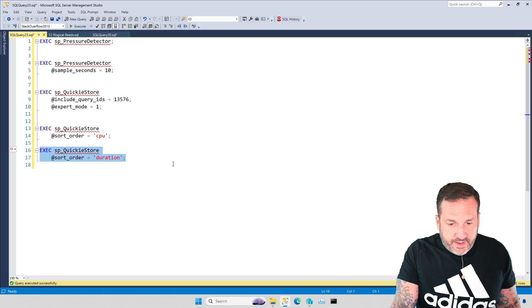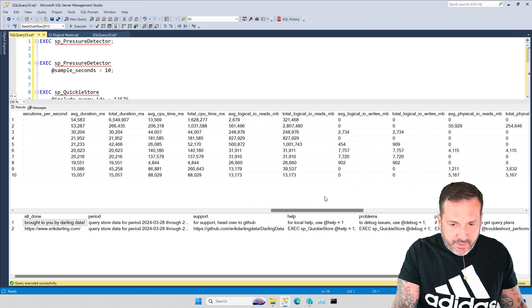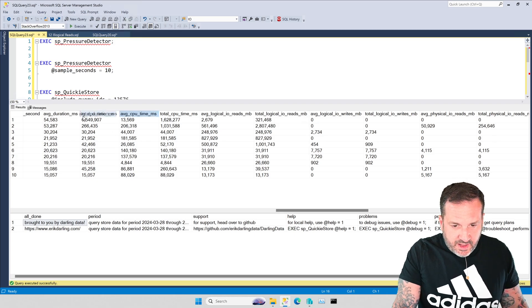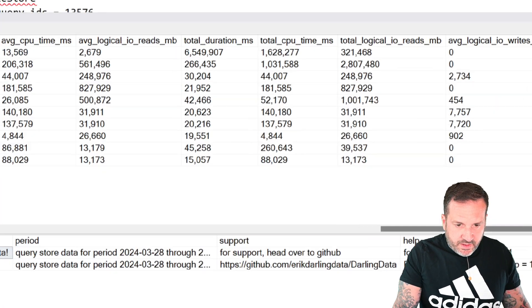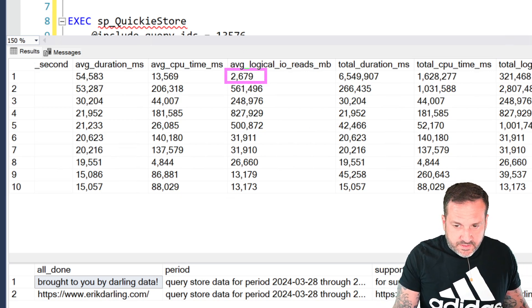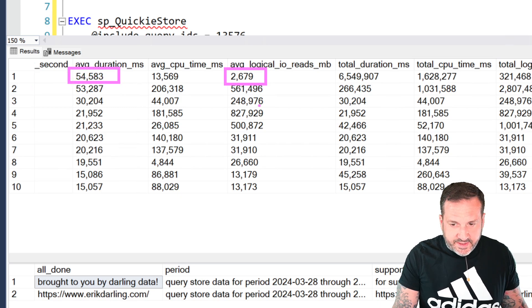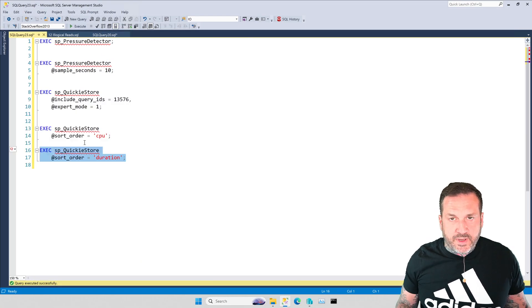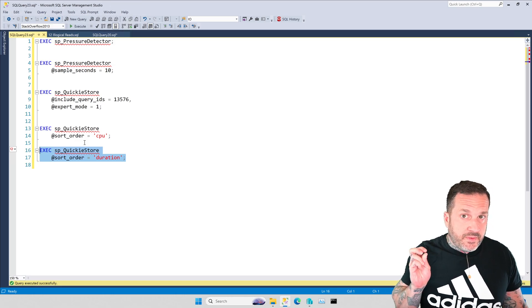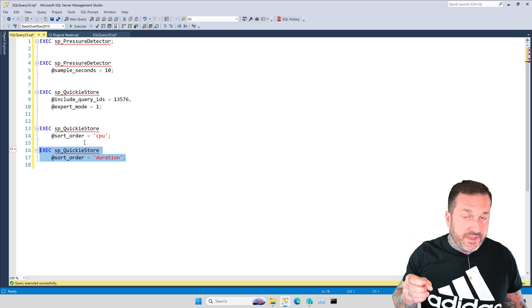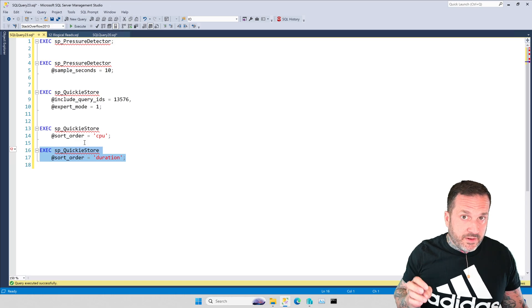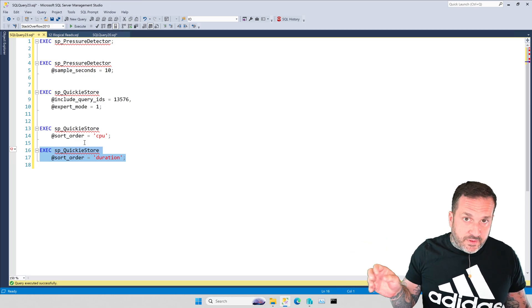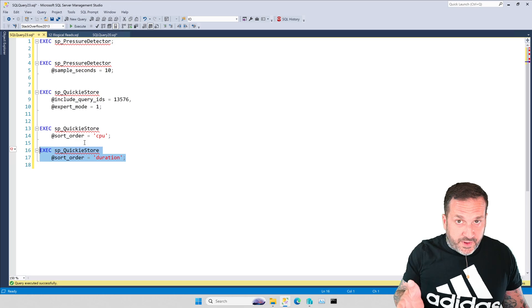Another good way to look at query store data is by duration. This will order by average duration. If we line those columns up the same way again, things are kind of all over the place. Average logical reads 2679, average duration 54 seconds. Not all of these numbers line up well between what's slow and what's doing a lot of logical reads. You want to care about a read metric, care about physical reads. Look at those query plans, figure out how you can do fewer physical reads, how you can make better use of the memory in your server because that's a much better goal.